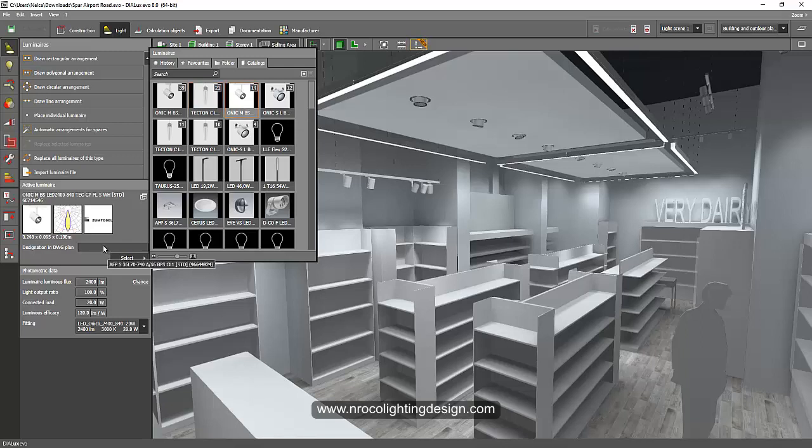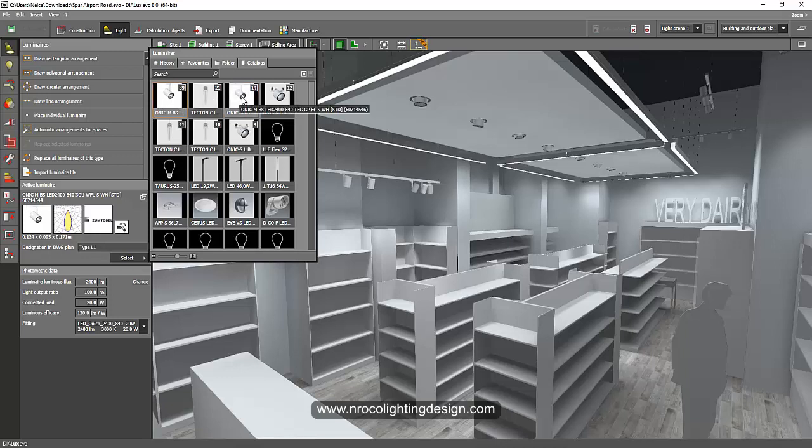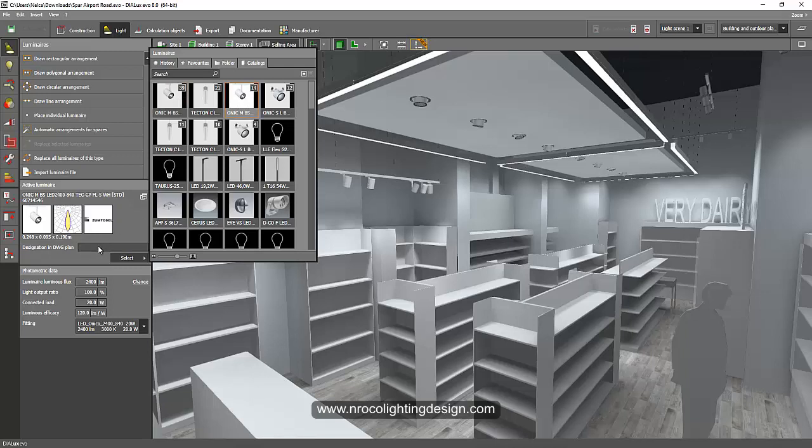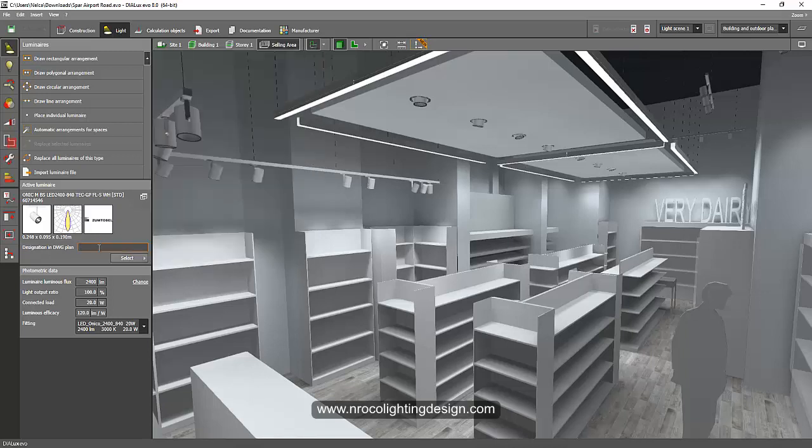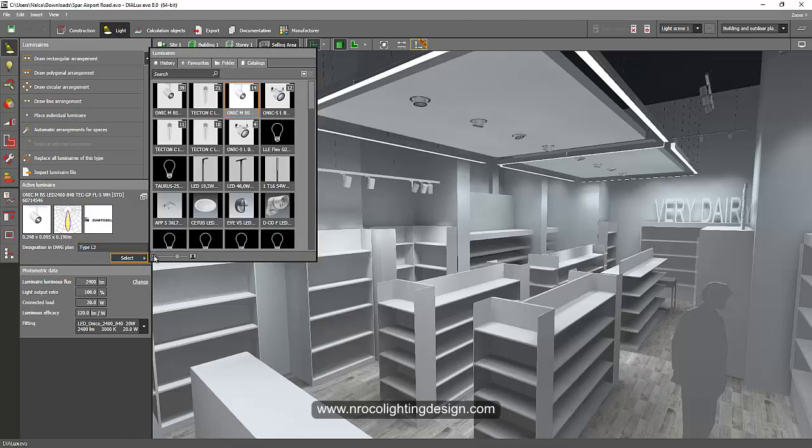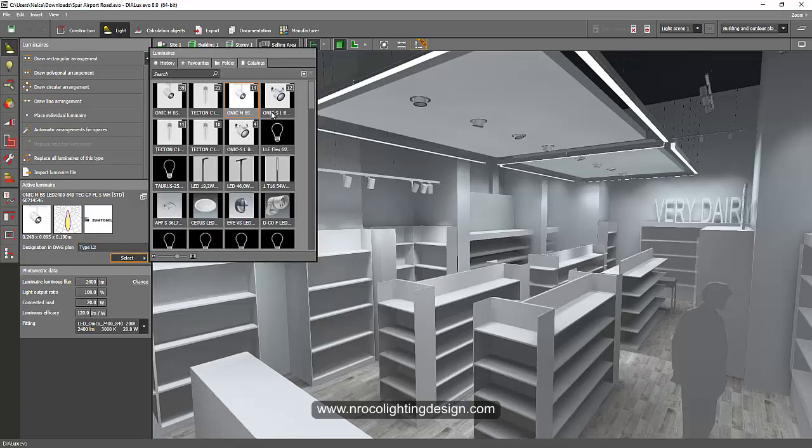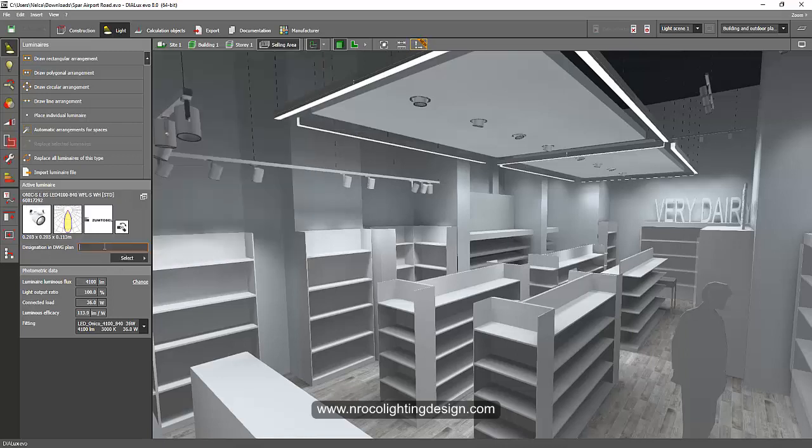This is the Onyco narrow beam optic, because the first one is wide flood and this one is flood beam. So I will make this one as type L2 and then enter. Then I'll go back again and check, and for example I want this one to be the type L3. So type L3 and then enter.